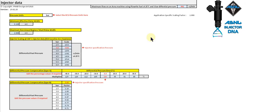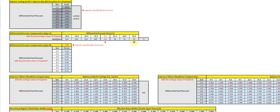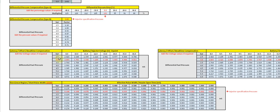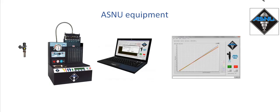So how do you know what data to use? Well if you're purchasing new performance injectors, a comprehensive set of data is provided giving you static flows at various pressures, the dead time at various pressures and battery voltages. If the injector supplier can't give you this data, you can create it yourself using test equipment.